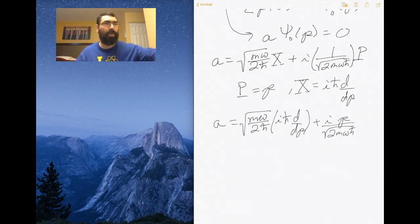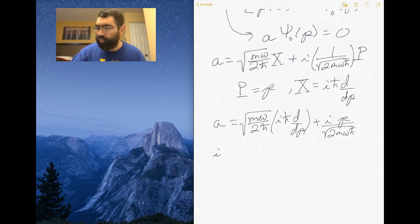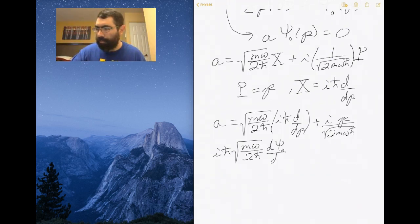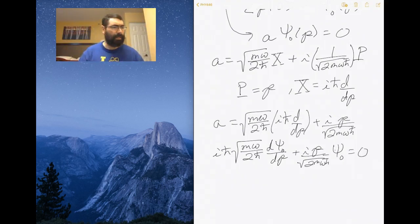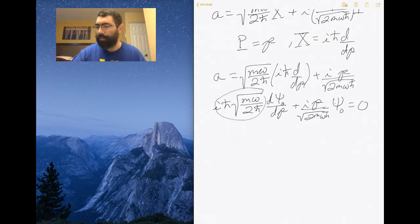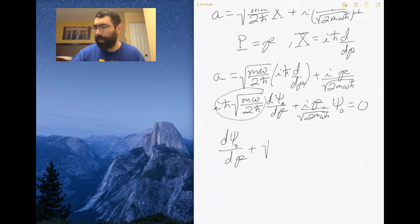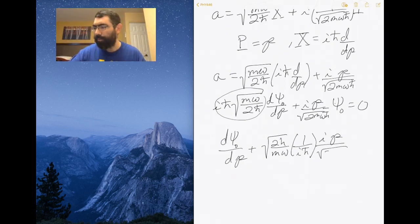We apply that to our wave function, and we can divide out all the stuff in front of the derivative. We get the derivative of the ground state wave function plus the square root of 2ℏ over mω times one over iℏ times ip divided by the square root of 2mωℏ times the ground state wave function, all equal to zero.